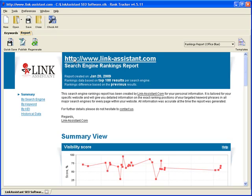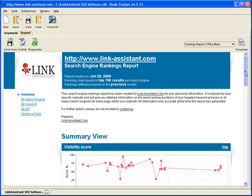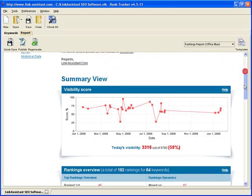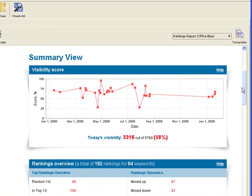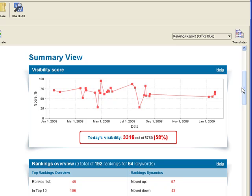First, you get a summary of your website's performance in the search engines. The total exposure you get for your keywords is reflected in the visibility score graph. Rank Tracker sums up all your rankings and shows both how much you score and how much you could score. Basically, that's the ultimate indicator of how effective your SEO is.